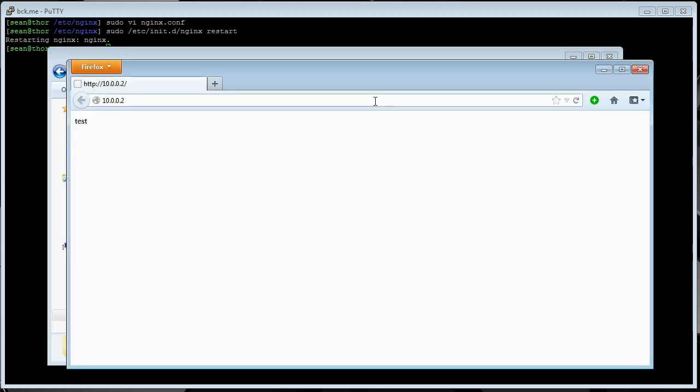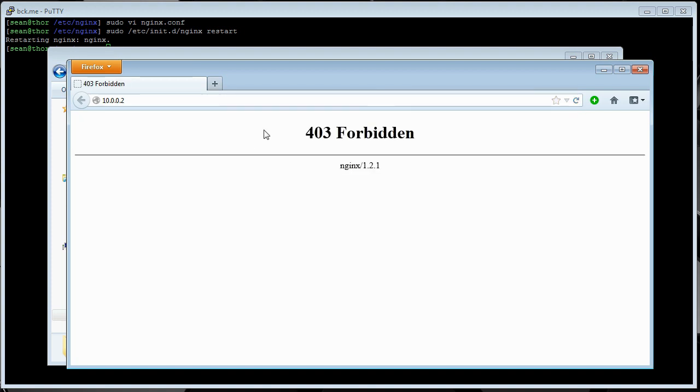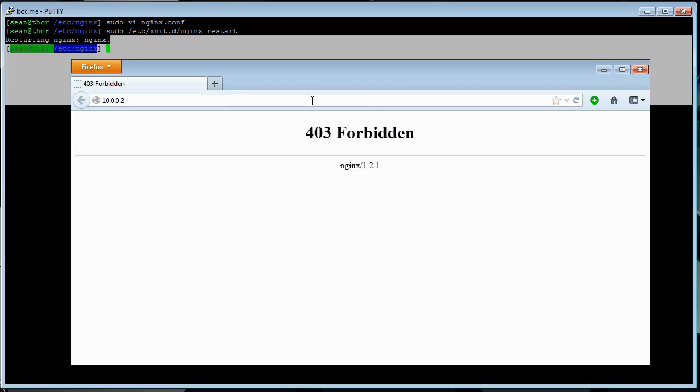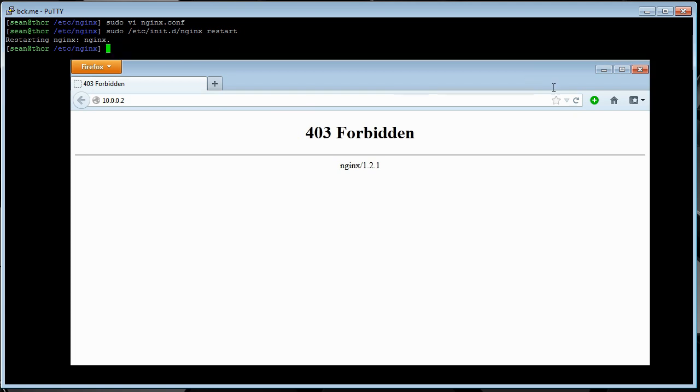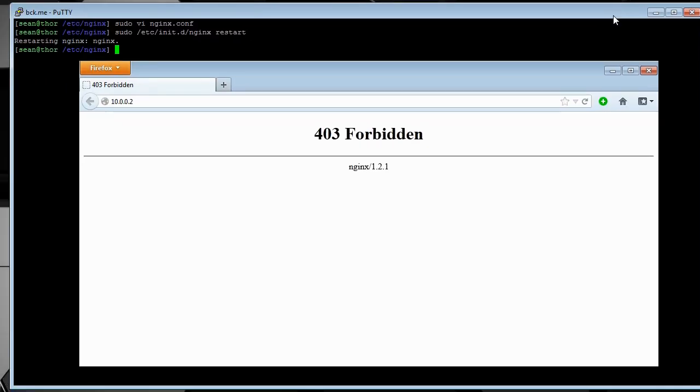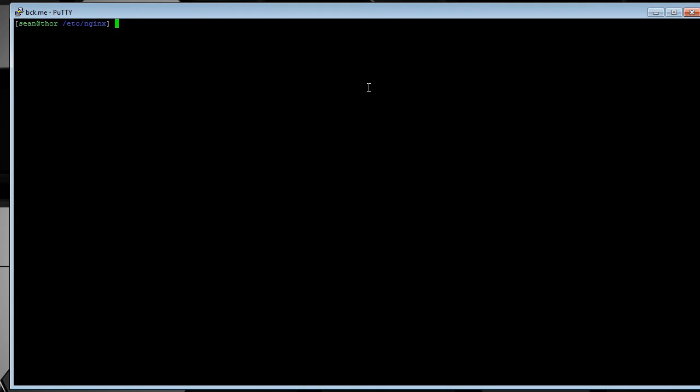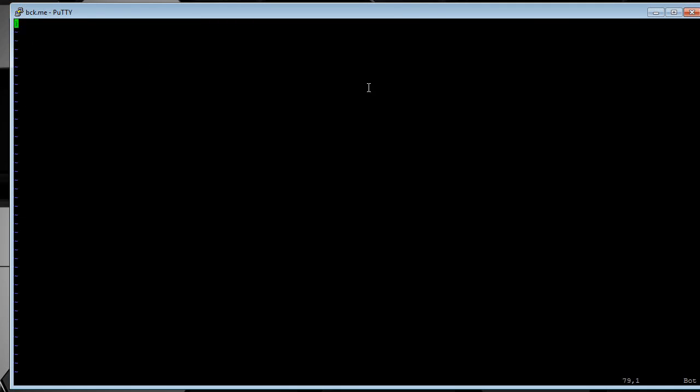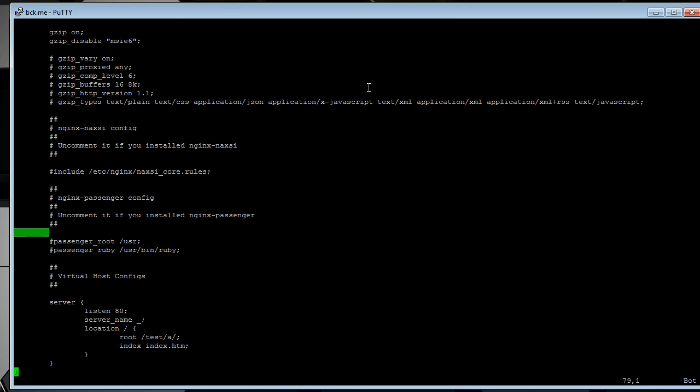So, let's say we don't have any index files. It'll give you 403 forbidden. This can make it a little bit easier sometimes if you're trying to share files or something. Or you just want a listing of files or whatever.